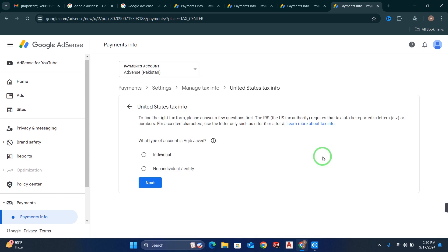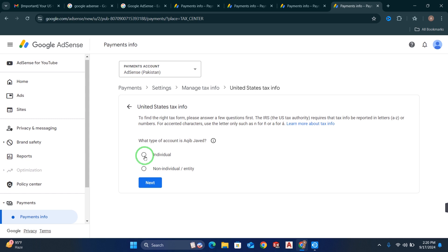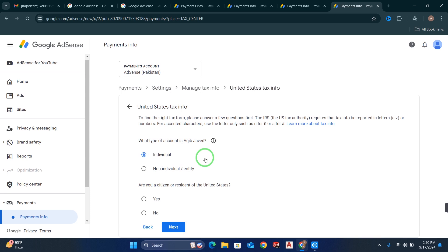Now your US tax form has started. First of all, if you are an individual, select Individual. If you are running a business, select Non-Individual or Entity. But mostly, if you have a YouTube account, you will be an individual. So click on Individual and click Next. Now it will ask: are you a citizen or resident of the United States? If you are in the US, click Yes. But if you are in Pakistan, India, Bangladesh, or any other country, select No and click Next.